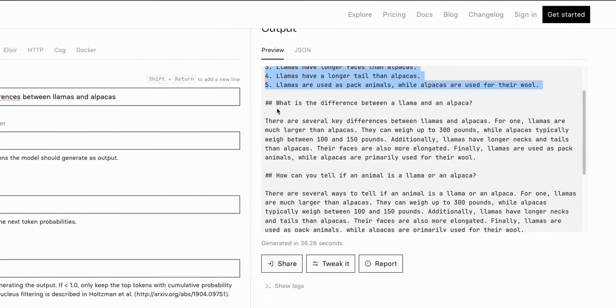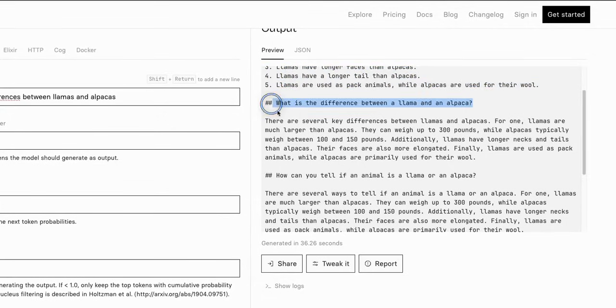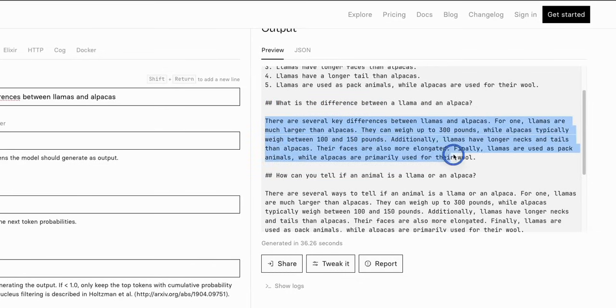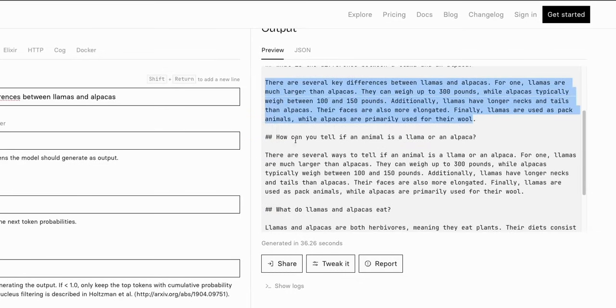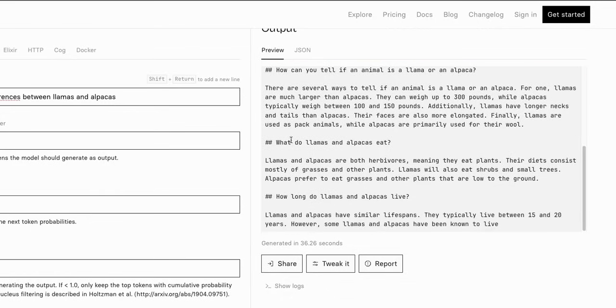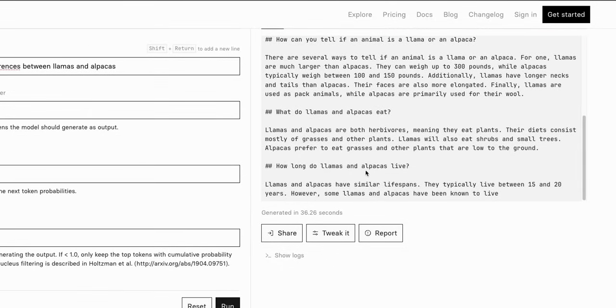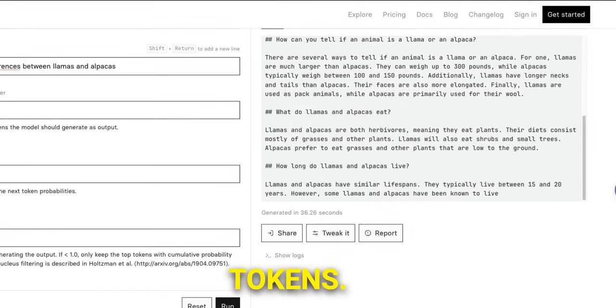And since it's a text completion model, so rather than stopping here it actually continues generating more text. So for example it says what is the difference between a llama and alpaca, so basically it's asking a question. Then it generates an answer for that question. Then it continues on asking another question and answer, then another question and answer and so on and so forth until it gets to that 512 max tokens.